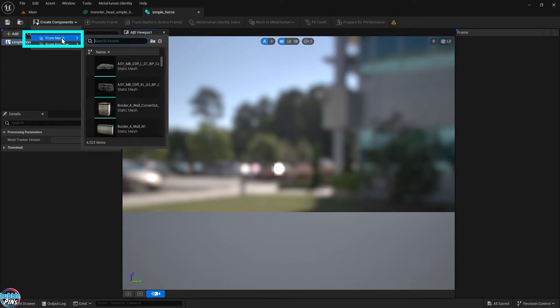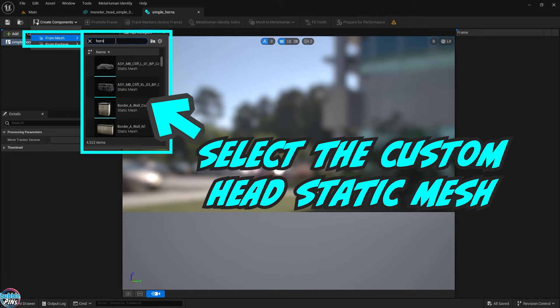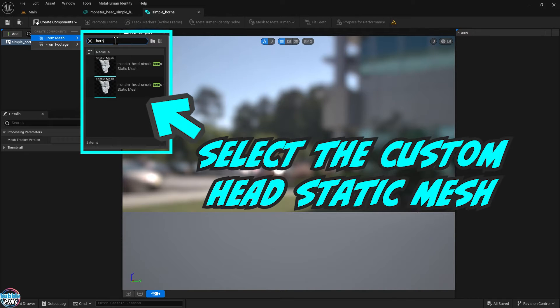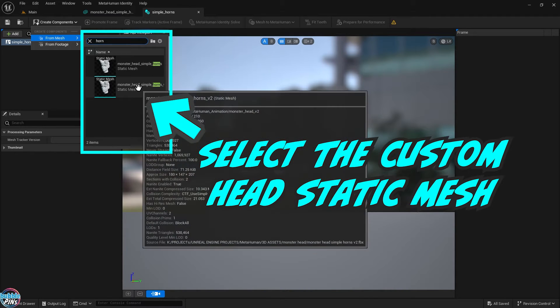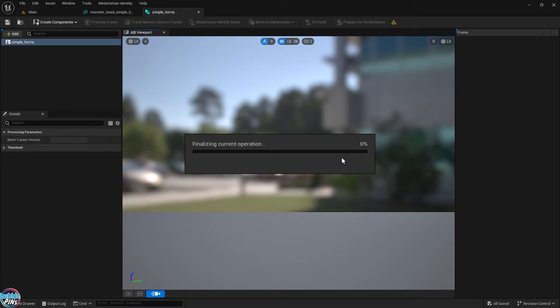Now you'll have to search for your static mesh filename. Remember when we imported our FBX into Unreal Engine? It turned it into a static mesh file. That's what you need in here.